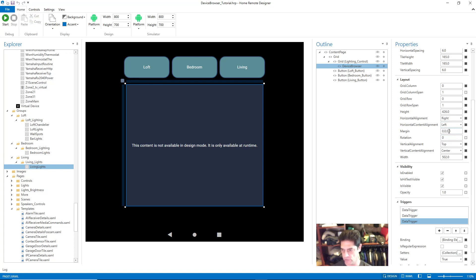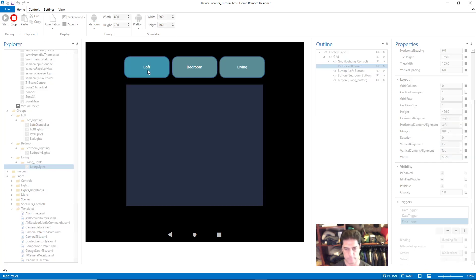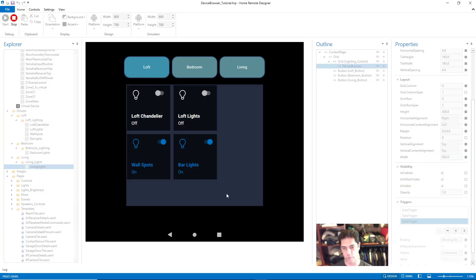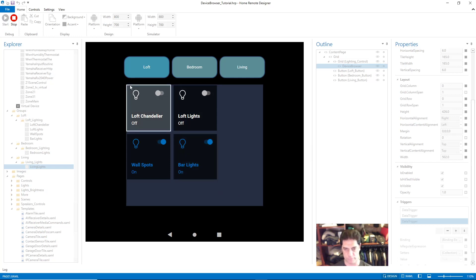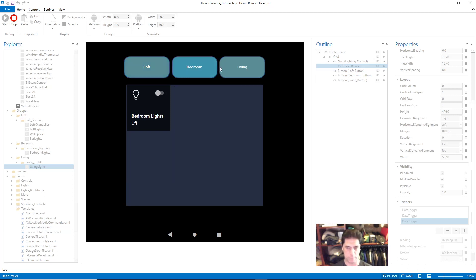So let me change this to Left, and I'll change this to Top and see what kind of results I get. You can see now this group, rather than being centered, starts from the top left. The Bedroom will be top left and the Living Room will be top left. That's how you control that — depending on what you want to achieve, those settings are there for you.